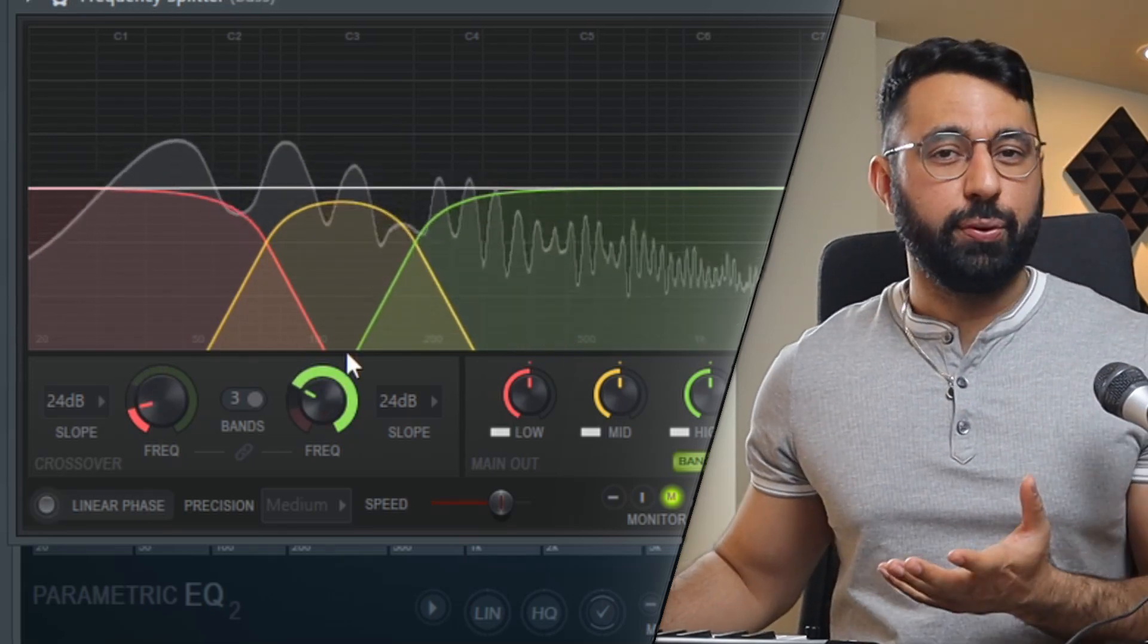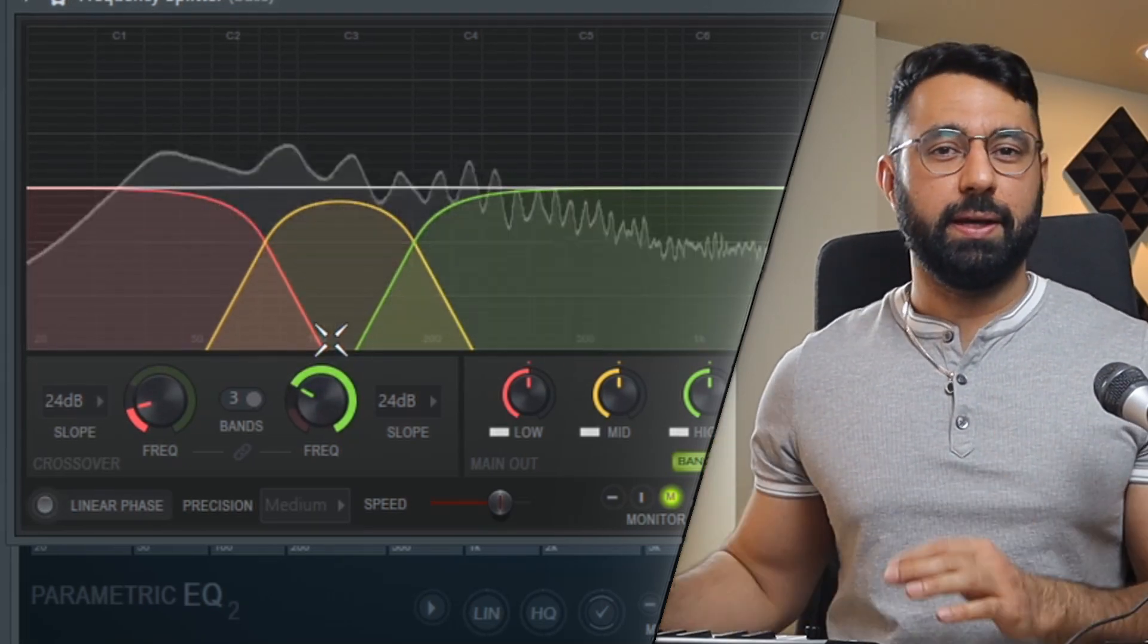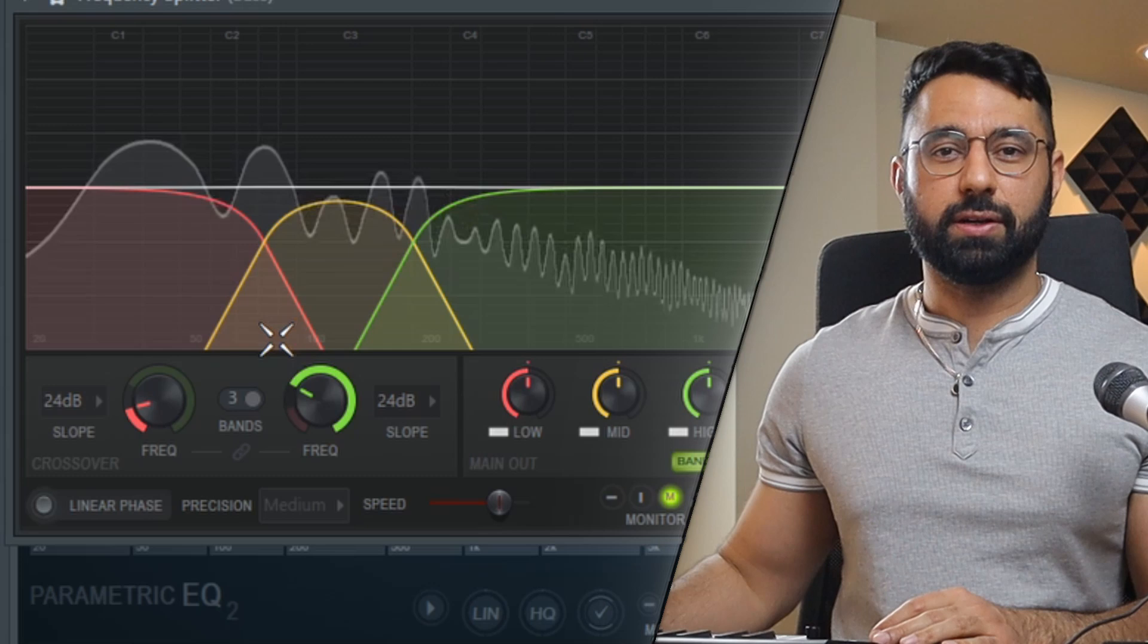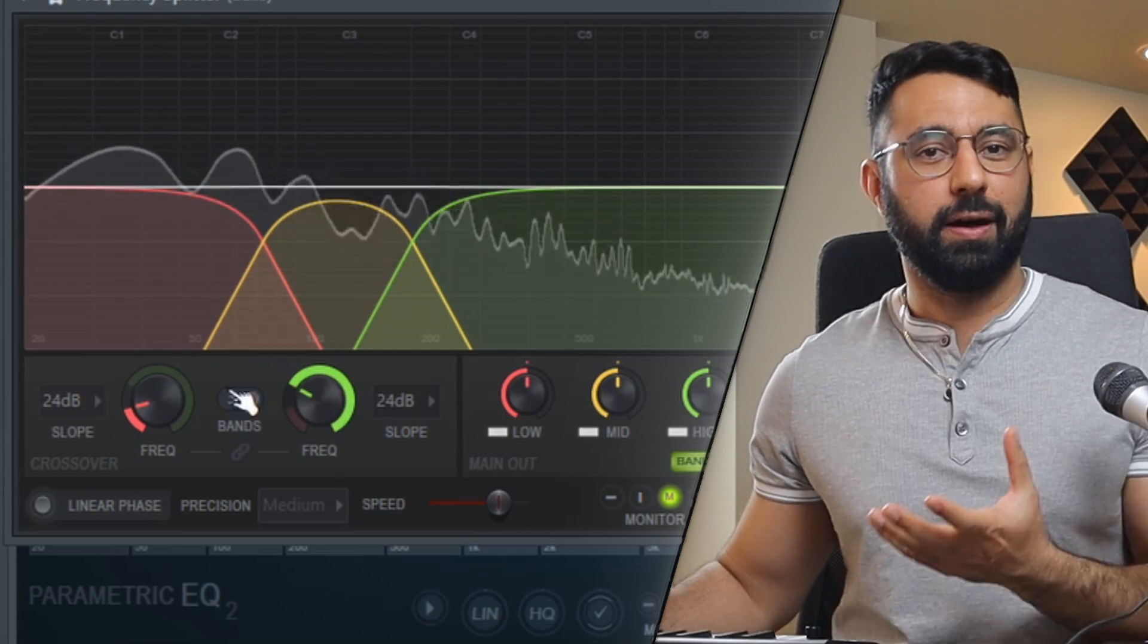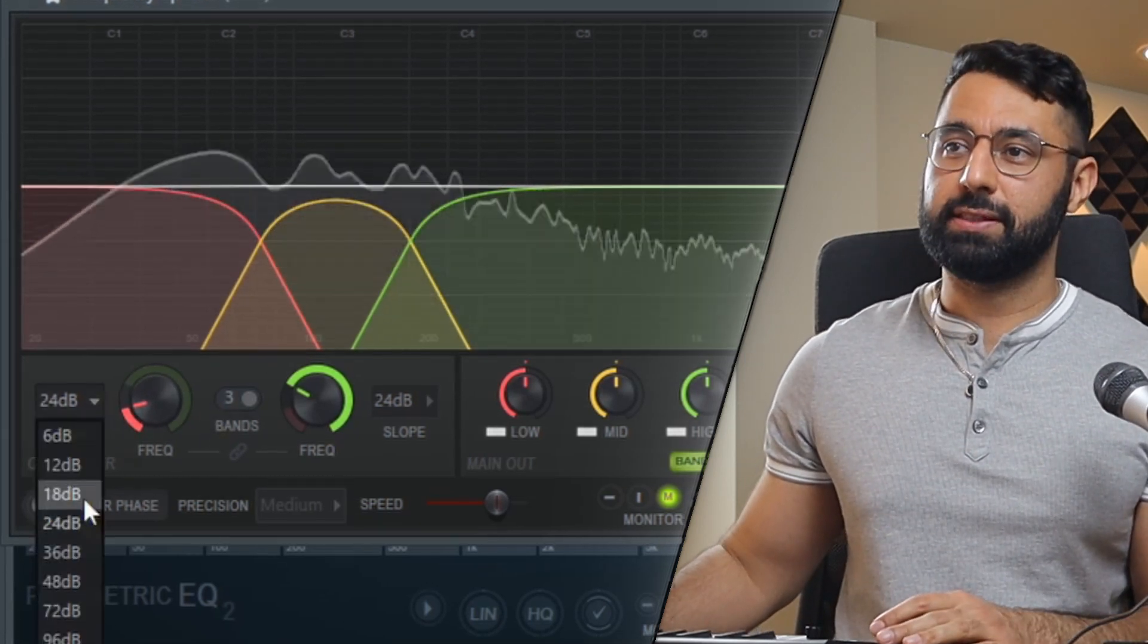And just as a quick side note, it's typically a good idea to make sure that the slopes are as high as possible so our bands are now more distinct.